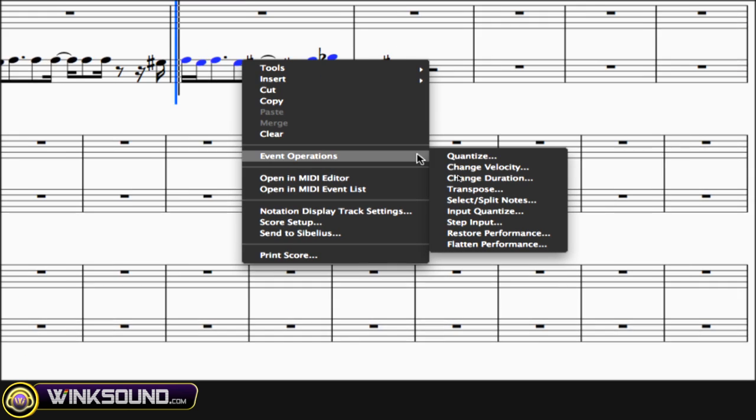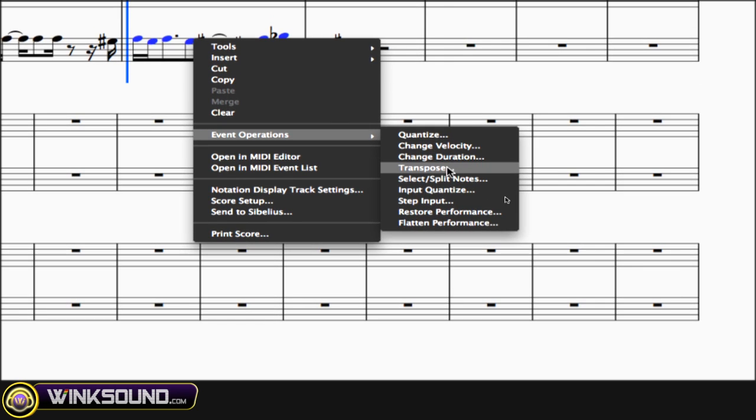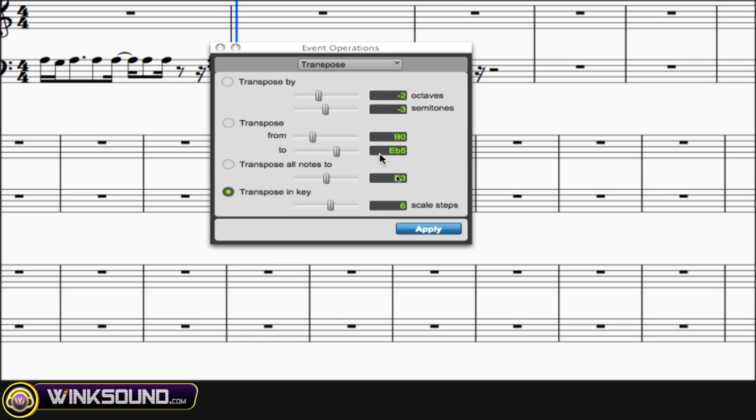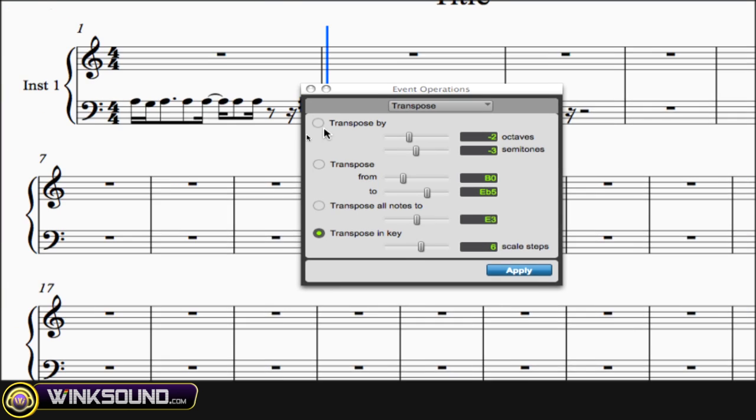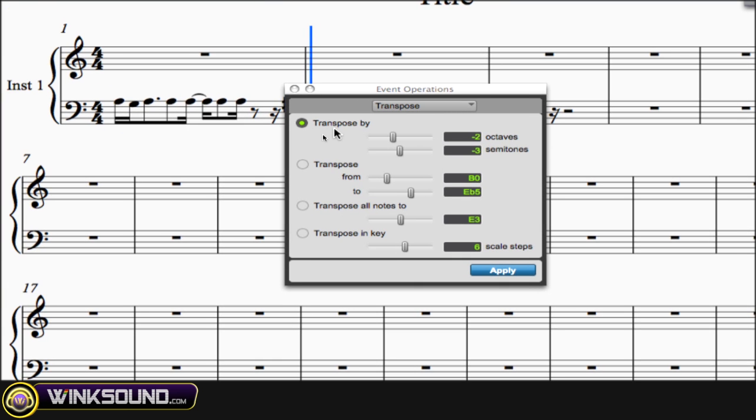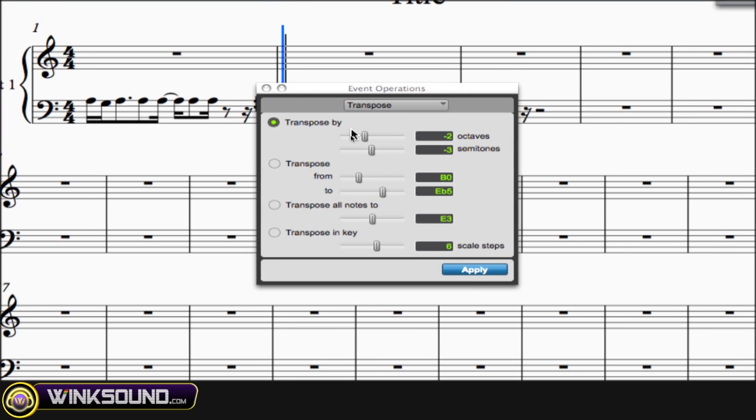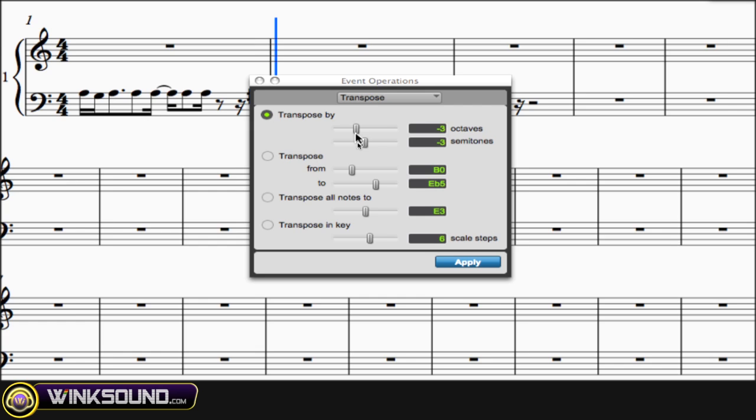Or another thing that's really cool is you can transpose. So let's say you like the performance but you don't like the notes that are played—you want to transpose them an octave and some semi-tones, you can do that right there.